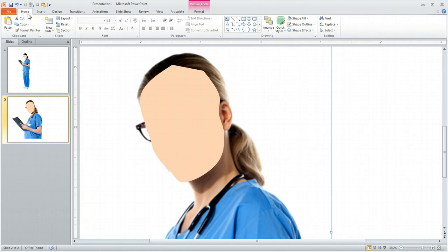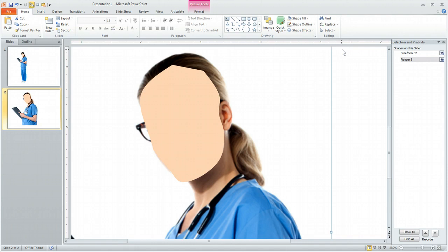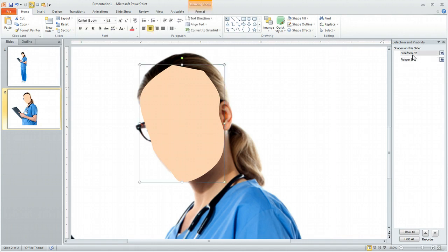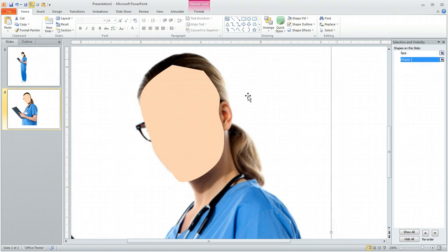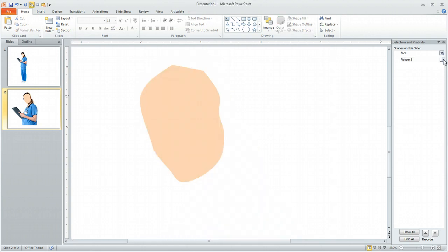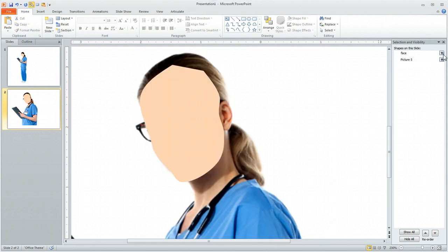Now I'm going to go to Home > Selection Pane. Here's one of the tips: start to name things that you draw. In this case, this is going to be my face. And then we have our picture here. This way, if I want to turn things on and off, I can quickly find them in here and toggle them off.